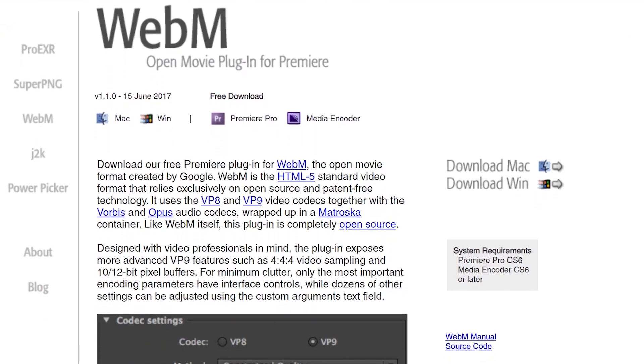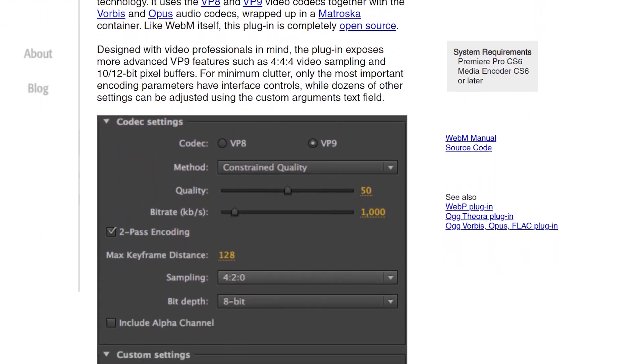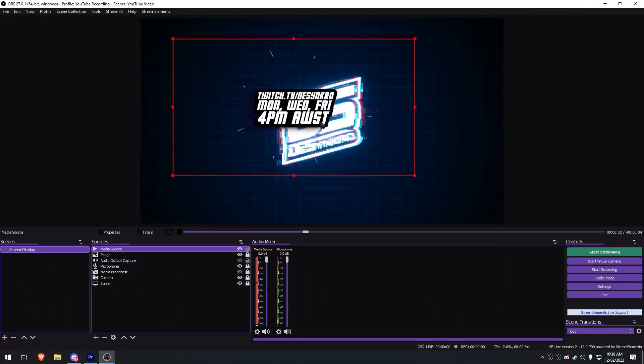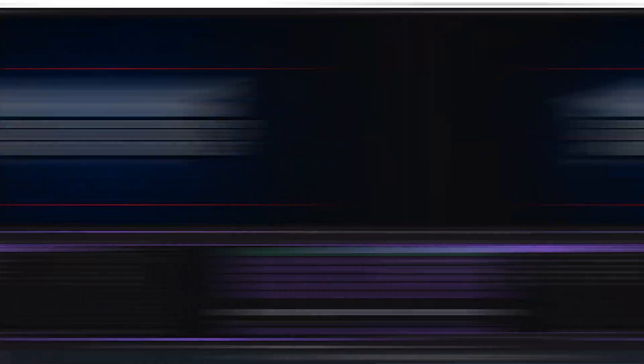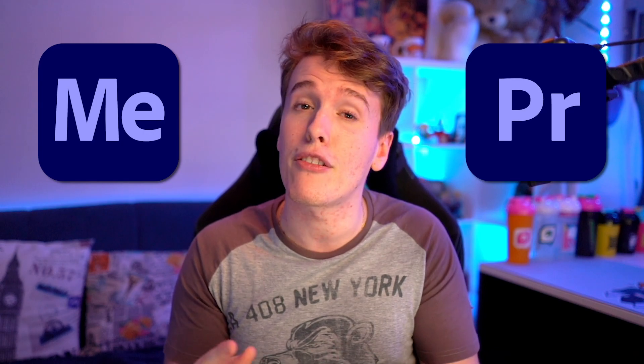We're also going to be needing the WebM for Premiere plugin. It's a completely free plugin that allows you to render videos out as WebMs. The link is gonna be in the description. Just a quick summary about WebMs: they're a super lightweight video file that has an invisible background, and we're going to be using those so we can add them to our streams. We're also going to need Adobe Premiere or Media Encoder so we can render these out as WebMs. So assuming you have these things ready to go, let's begin.